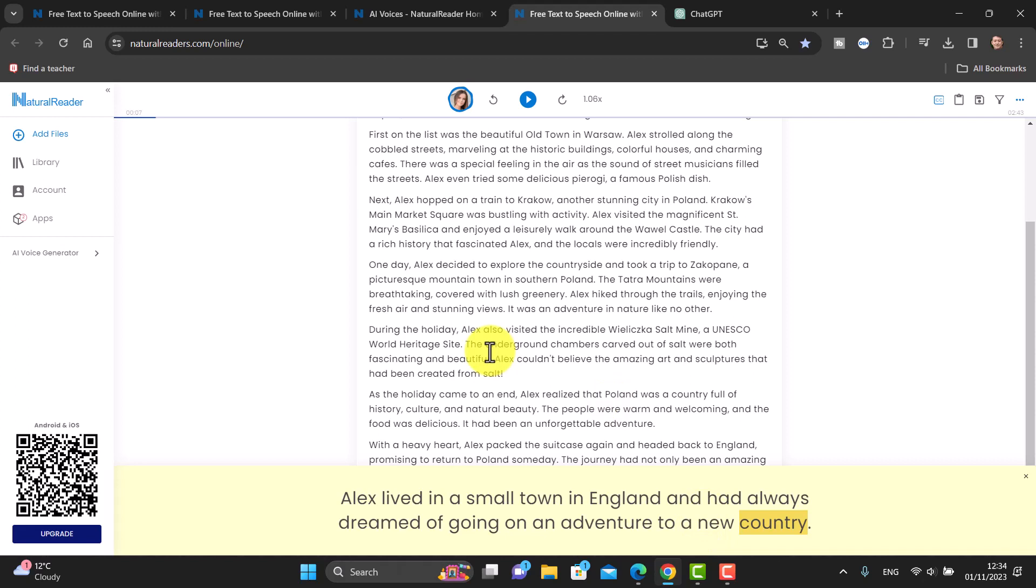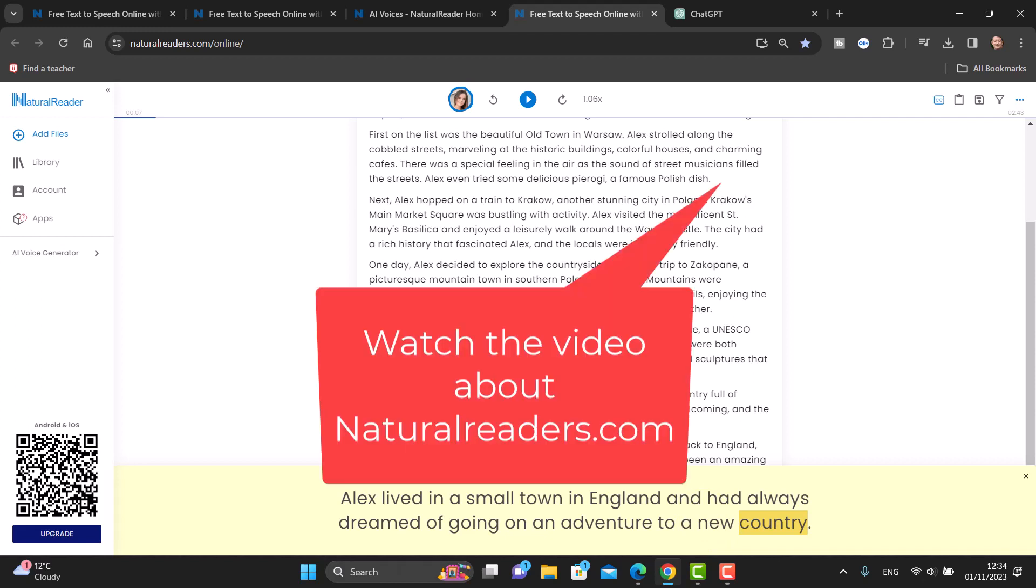If you want to learn more about what natural readers can do, again I'm going to add a video onto the screen now that you can watch that would help you learn more about natural readers.